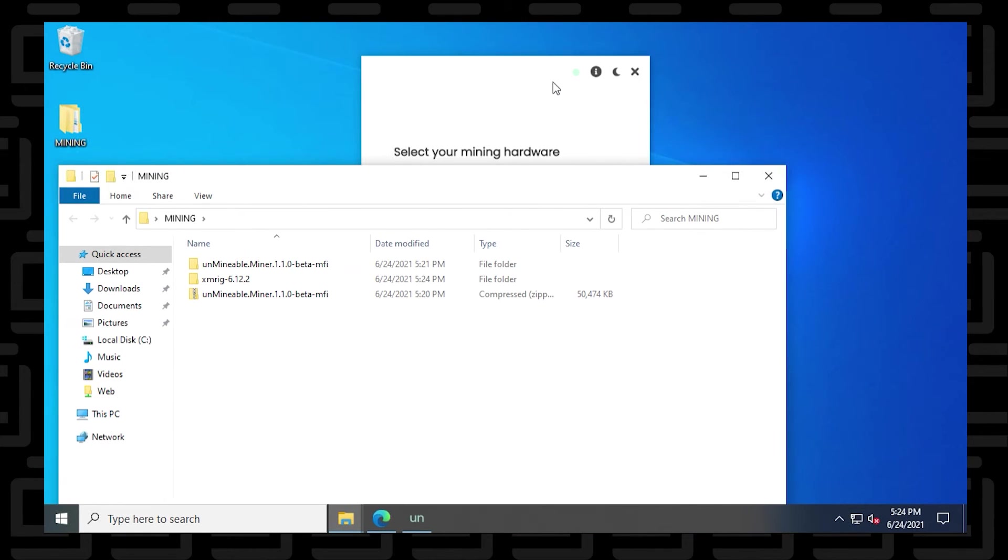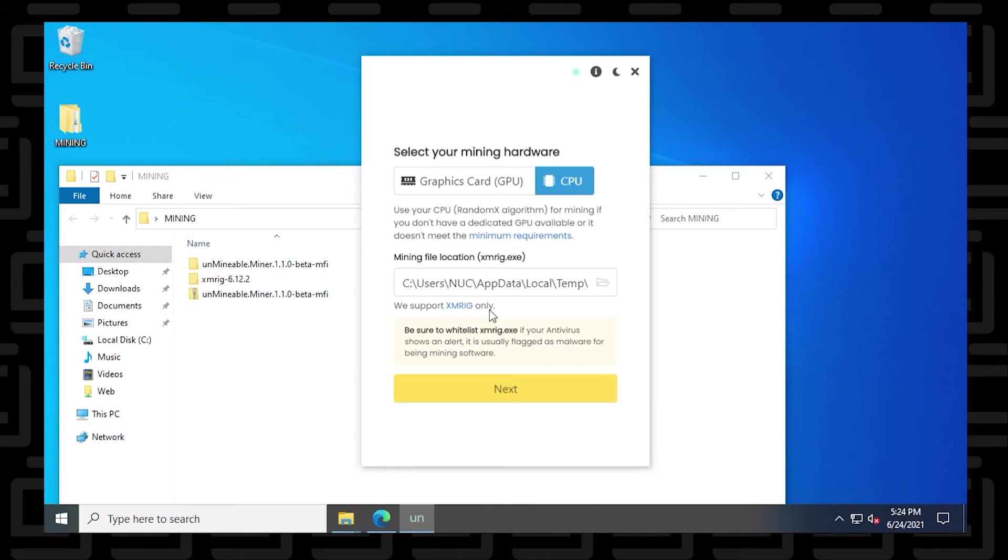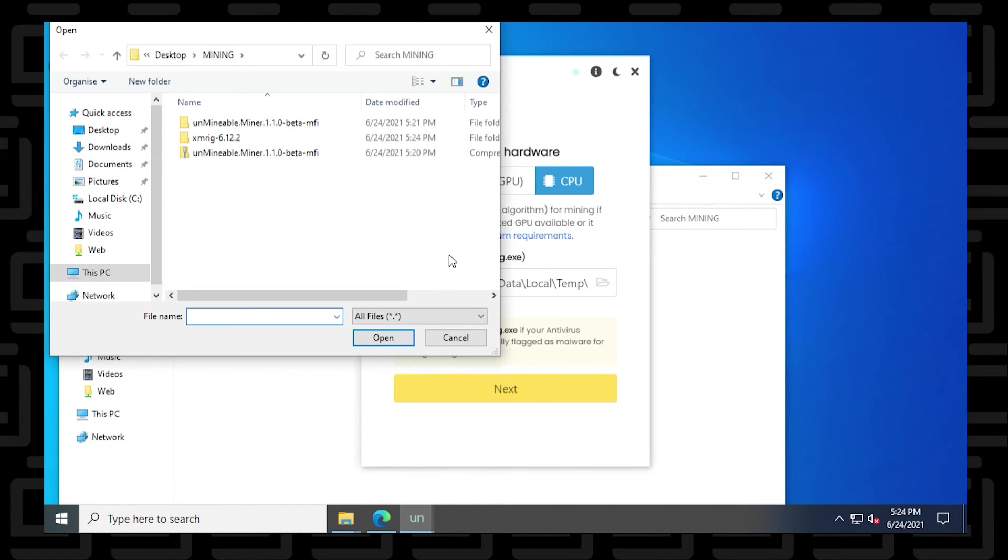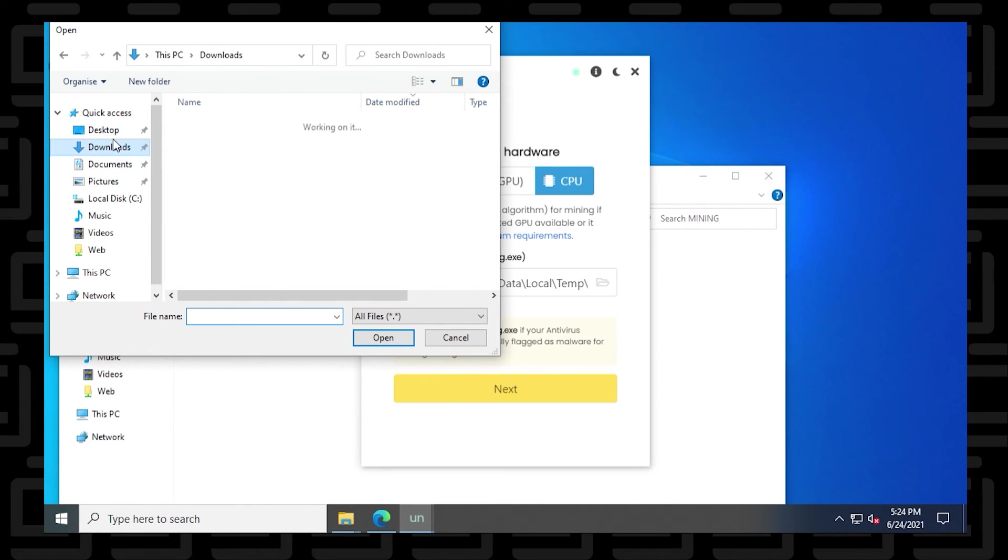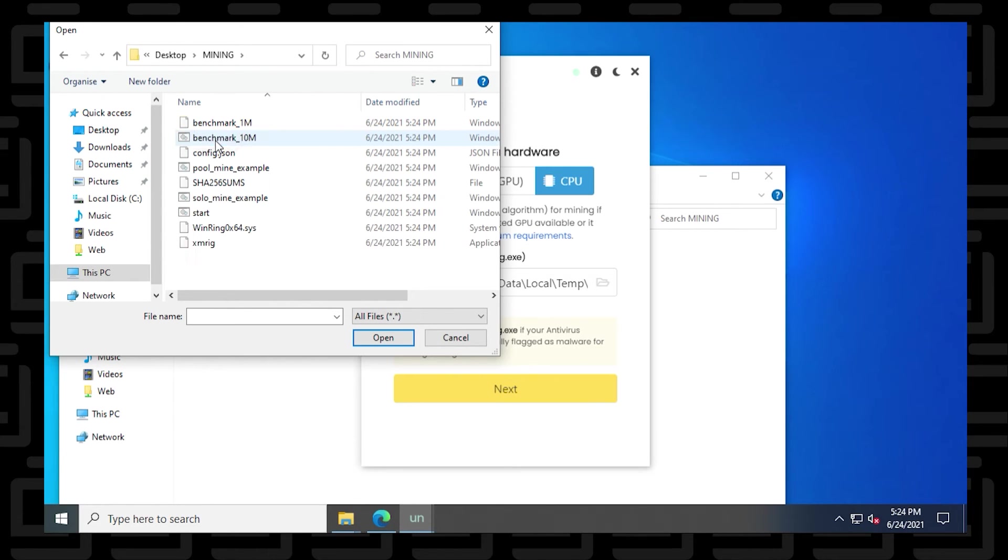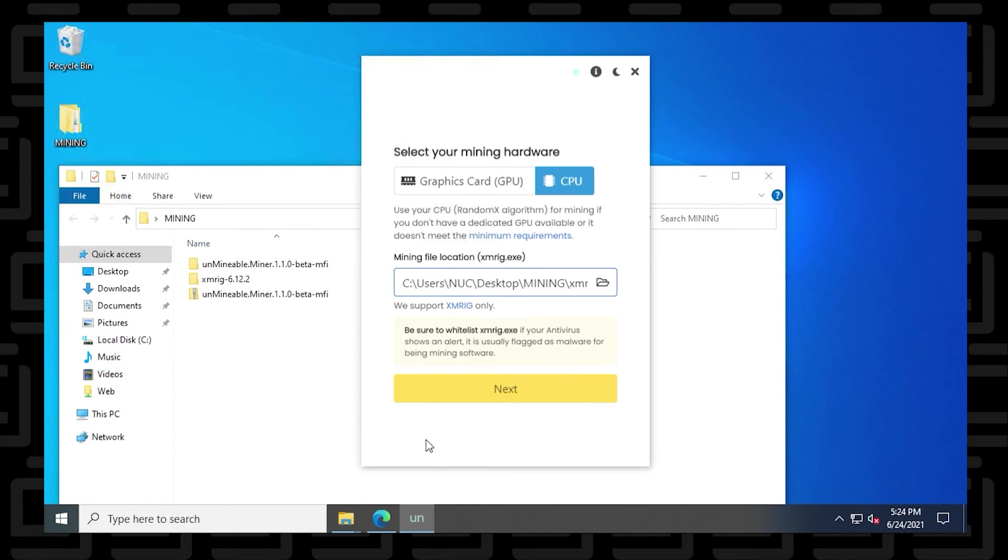So here's the folder and this is the path that we're going to be looking for to make sure that we show the right location. So I'm just going to navigate to my desktop folder and it's in my mining folder and then there is the XMRig and then we can find the executable file. There it is. We select it and then click on open.